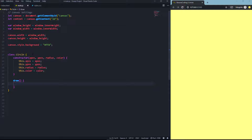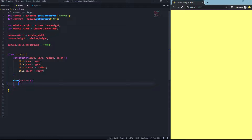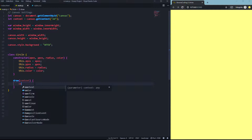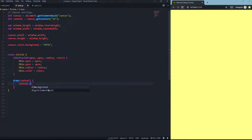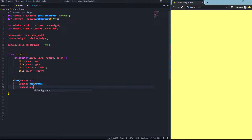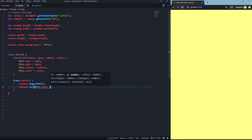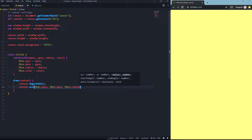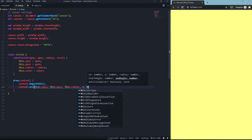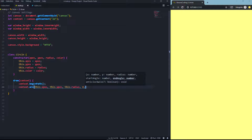In the draw function we need the context as an argument. We're going to say context.beginPath(), then context.arc() to draw a circle — passing this.xPos, this.yPos, this.radius, starting at zero and going to Math.PI multiplied by two.